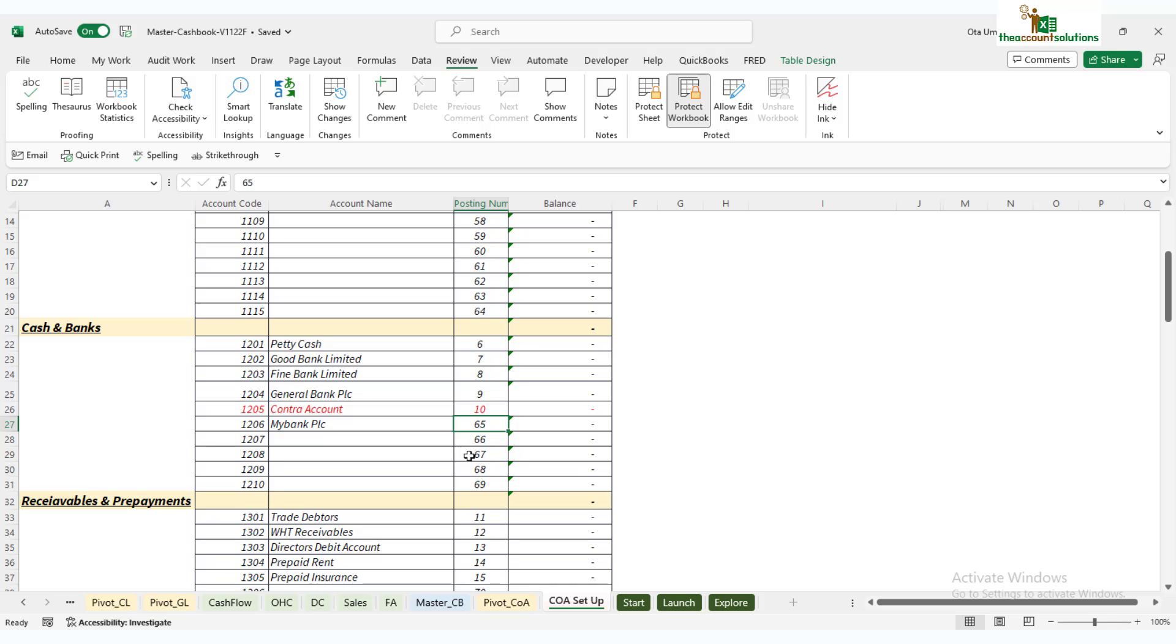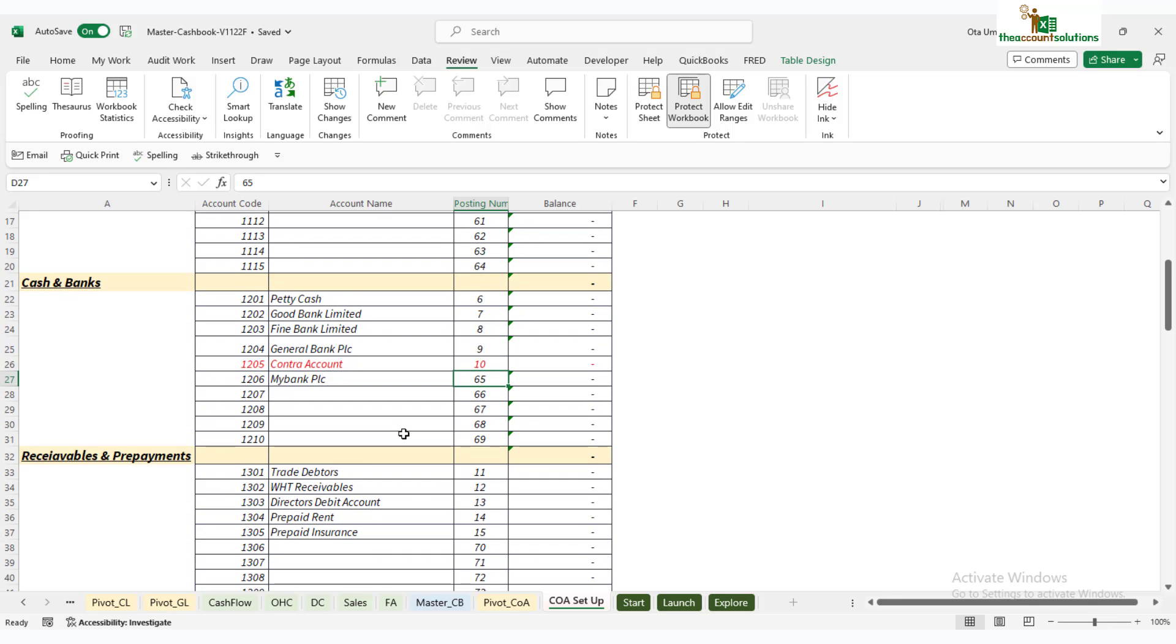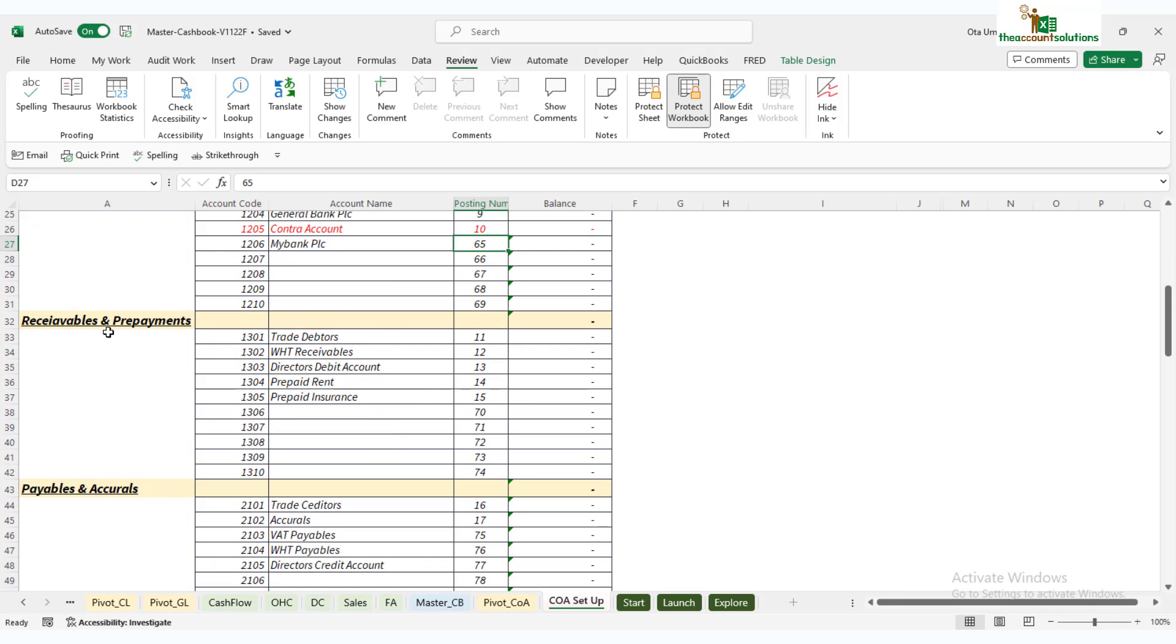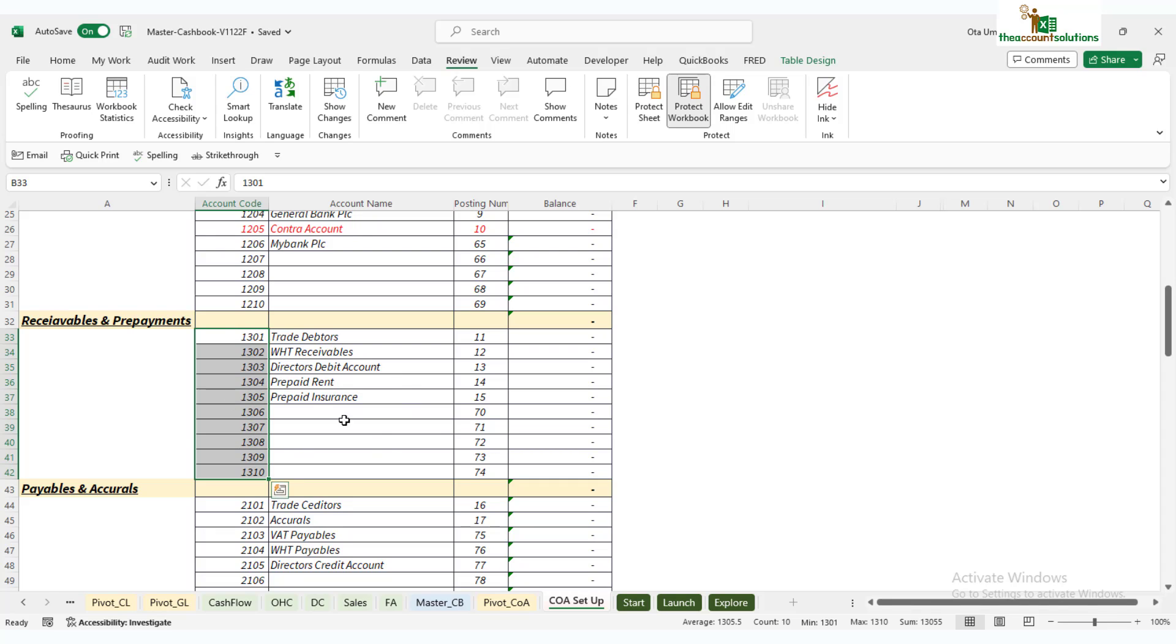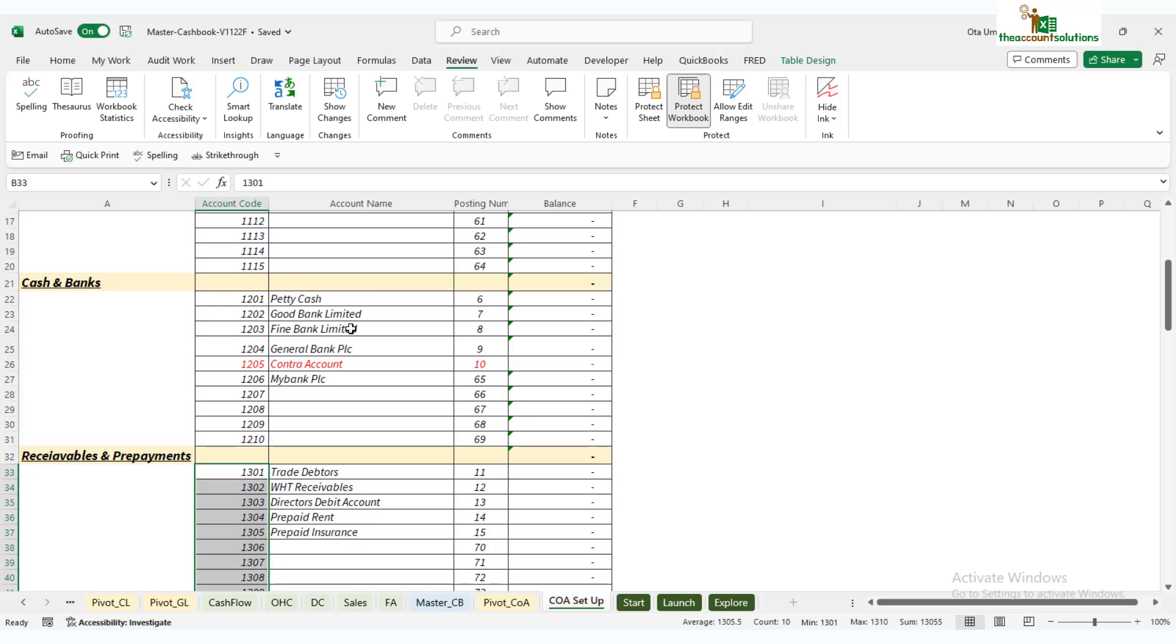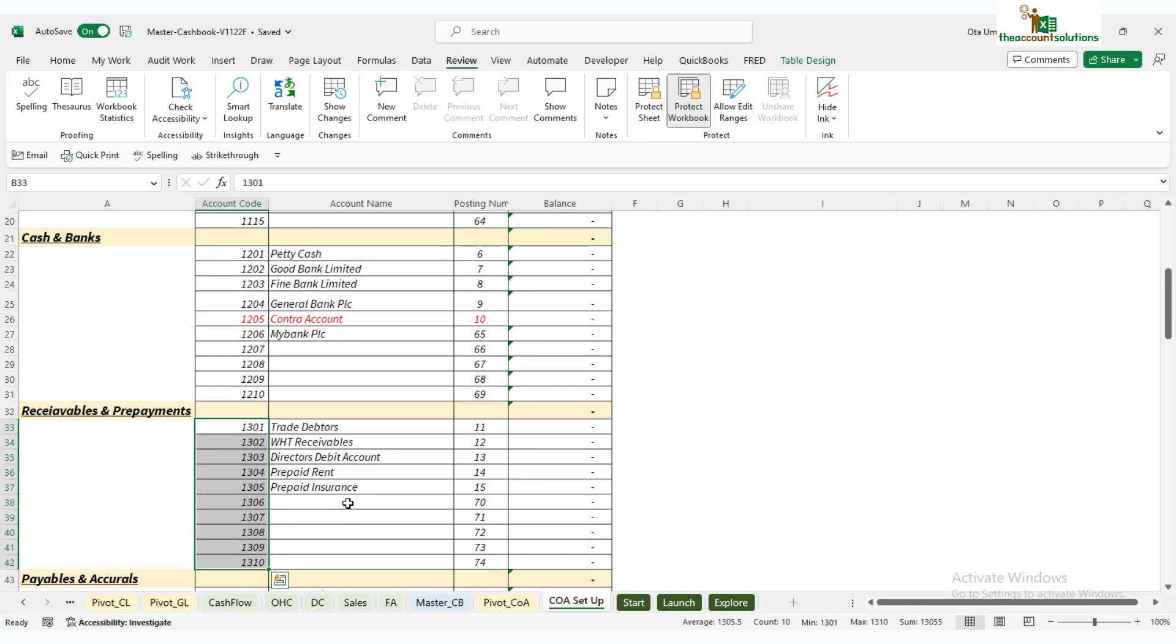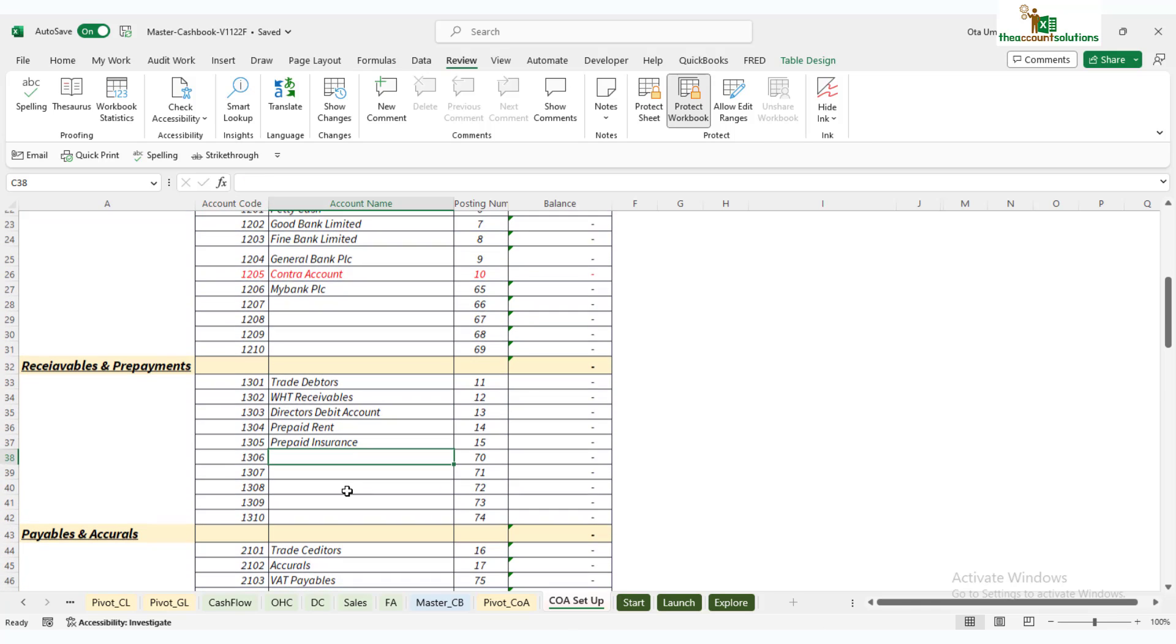Once you're done, go back and down to receivables. We have default account names, account codes, and posting numbers: trade debtors up to prepaid insurance. You can add more account receivables—these are current assets in your chart of accounts. The first thing to understand is you should mirror this with your existing chart of accounts in your business. You can change all these, but you have only up to 10 codes for receivables and prepayments.